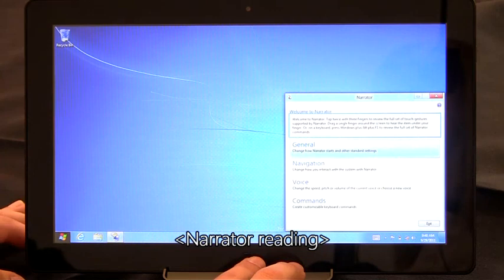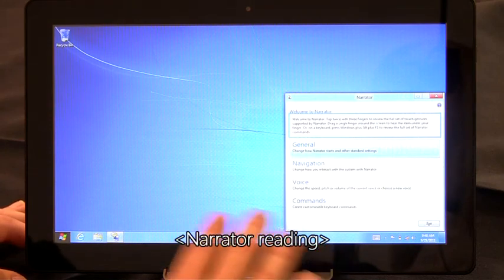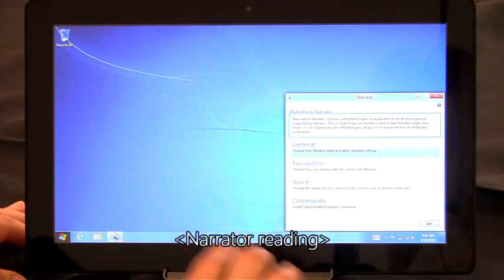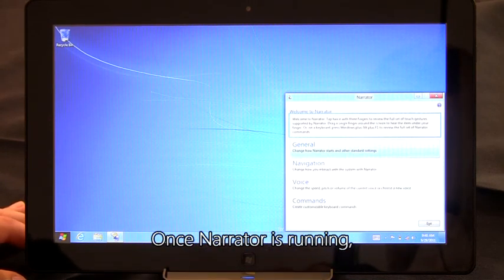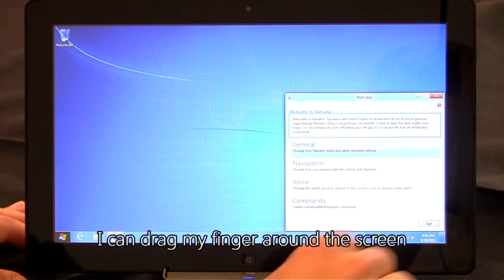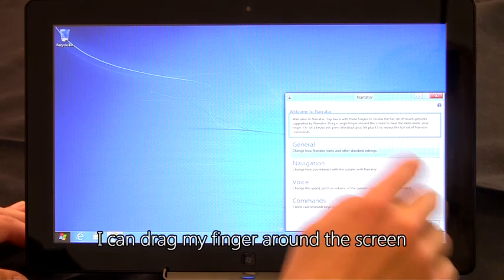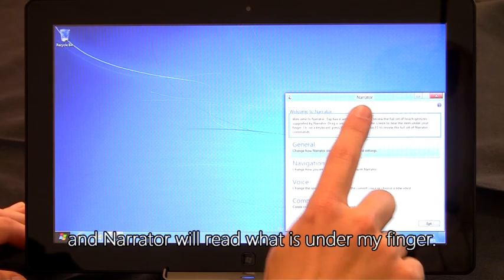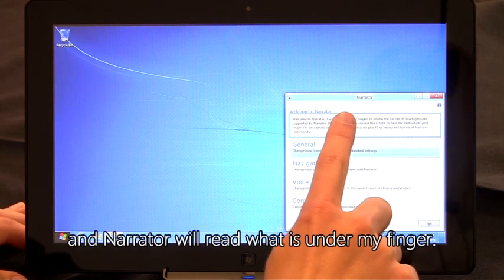Narrator window, focus on welcome to Narrator. Once Narrator is running, I can drag my finger around the screen and Narrator will read what is under my finger.